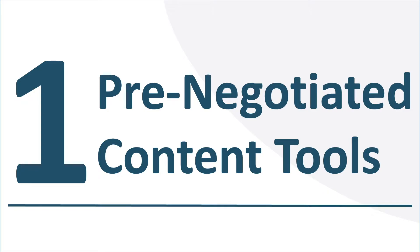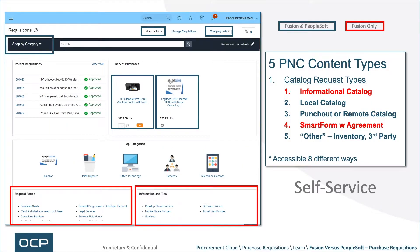First up, pre-negotiated content tools. There are a lot of tools that exist both in PeopleSoft and Fusion, highlighted here in the green-bluish boxes: shop by category, more tasks (which contain a lot of the requisition forms), manage requisitions, shopping lists, local catalogs, punch-out, etc. However, there are two distinctions that exist in Fusion that do not exist in PeopleSoft. First is the idea of an informational catalog item — something more or less like a pointer. You can point to third-party portals like a Hertz rental car portal, where you would use that portal and not necessarily use Fusion's internal requisition infrastructure.